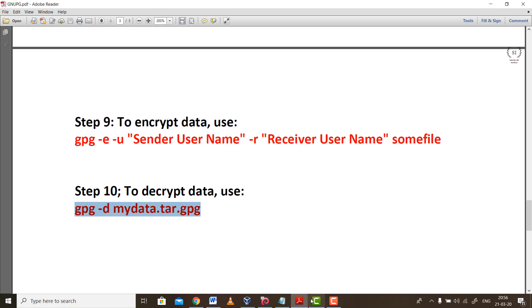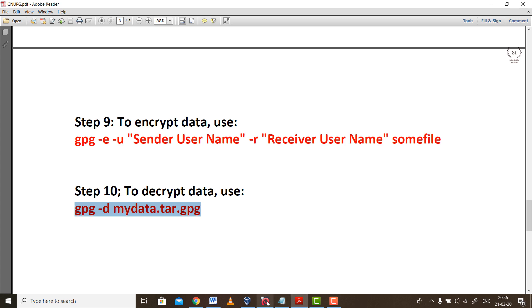After all these steps, we are now in a position to finally encrypt the plain text and send it to the receiver, where the receiver will be using the same password or passphrase to decrypt the message and read the contents present inside the message.